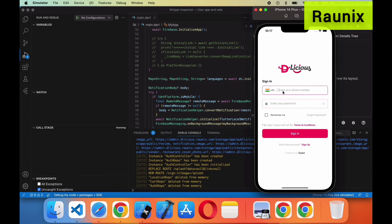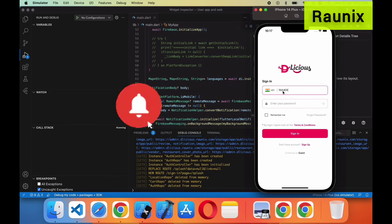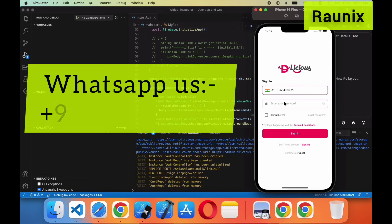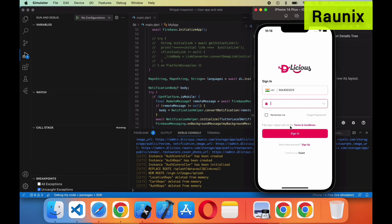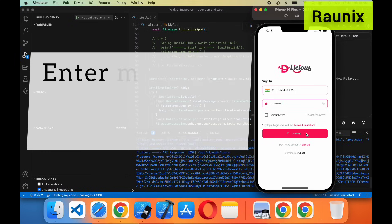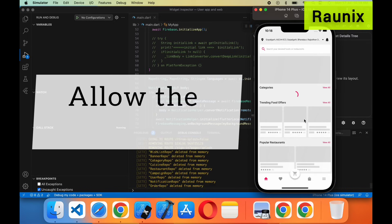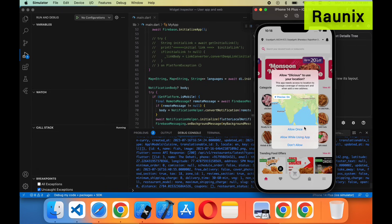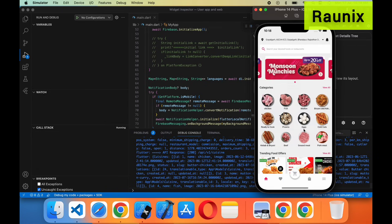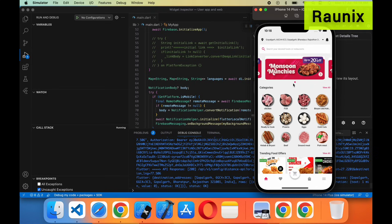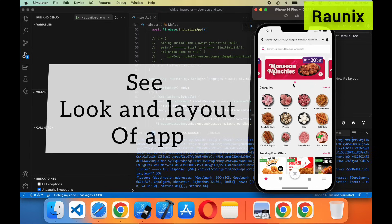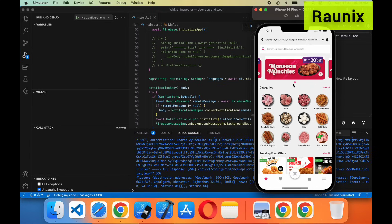I have created an account in the last video so I am going to log into the current account. I'll enter my mobile number and password and sign in. After sign in it will ask you to allow notifications — I am going to allow. After that the home page will ask you to allow location permissions. I am going to allow them. You can see the look and layout of our application — it is completely similar to the Licious application, which will be amazing for your business.